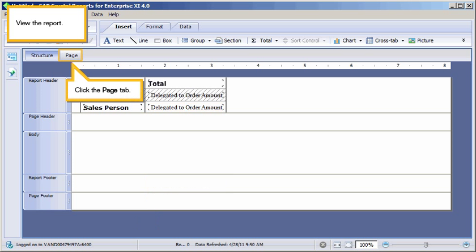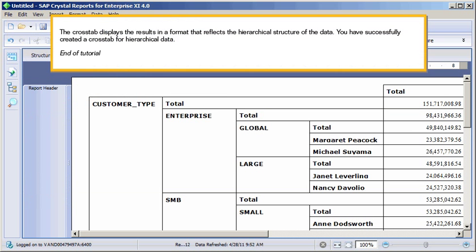View the report. Click the Page tab. The cross-tab displays the results in a format that reflects the hierarchical structure of the data. You have successfully created a cross-tab for hierarchical data. This is the end of the tutorial.